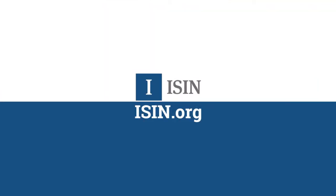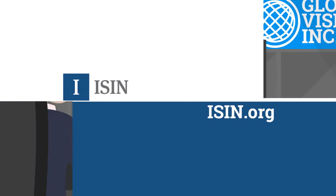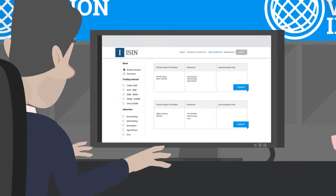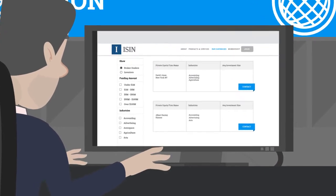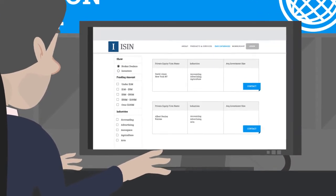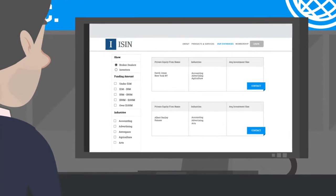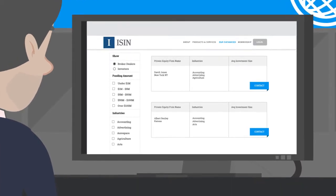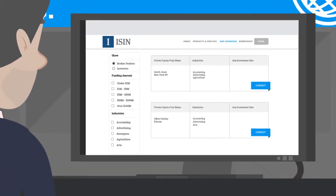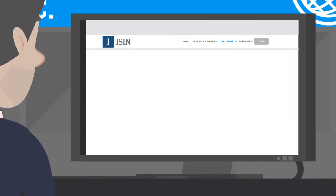Not only does ISIN.org allow Peter to find a broker-dealer. He can filter through one of our 50 databases and find investors, underwriters, lead managers,